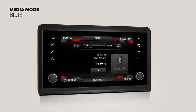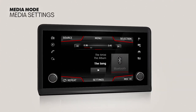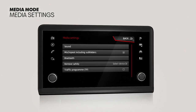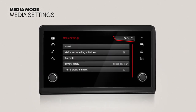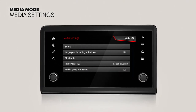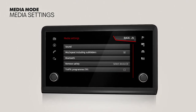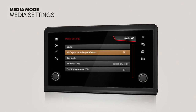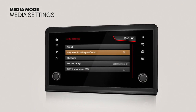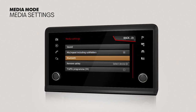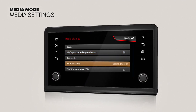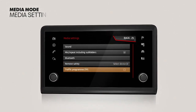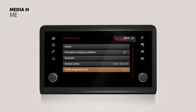Media settings. From the main media menu, press the Settings function button to access the Media settings menu. This menu contains the specific settings for Sound, Activate or Deactivate Mix or Repeat including subfolders option, Bluetooth, safe ejection of external data media, and switching on or off traffic news monitoring.